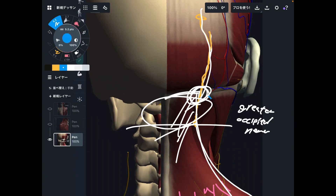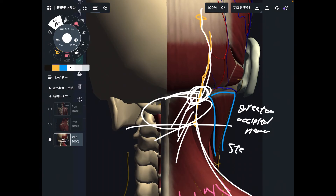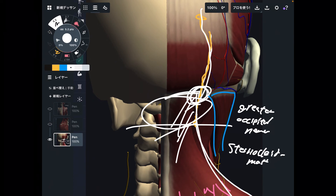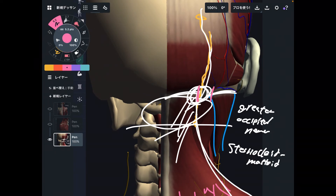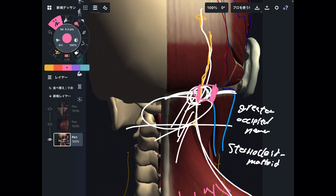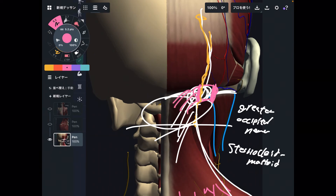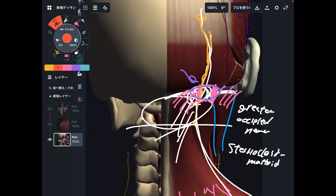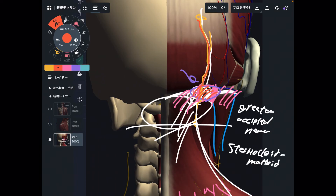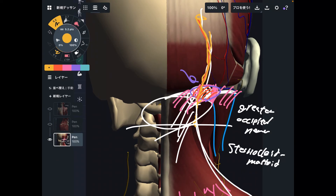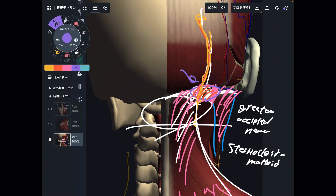One more muscle — the sternocleidomastoid. The sternocleidomastoid is a neck muscle very close to the occiput. There is a space between the occiput, between the trapezius and the sternocleidomastoid right here — the greater occipital nerve emerges through this space. If your trapezius or sternocleidomastoid gets tight, this space may be aggravated or diminished, causing impingement of the greater occipital nerve. Nervous tissue hates compression — if it is compressed, this can cause numbness, pain, and dysfunction.